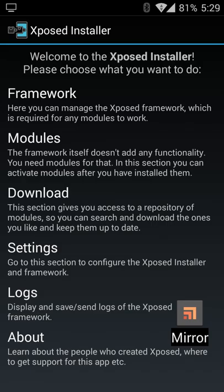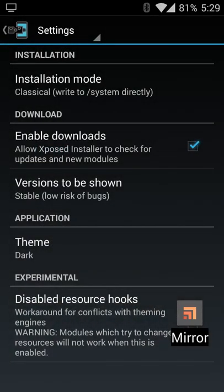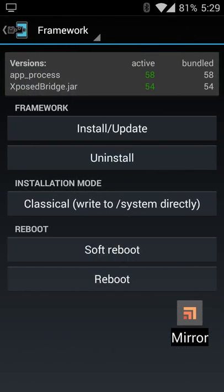The other thing Xposed installer allows you to do is that the modules are enabled or disabled essentially at the click of a button. Some, upon initial activation, you do need to reboot your device. So it's something you need to make sure you do for sure. It does require root, as I mentioned earlier, and Android version 4.0.3 or higher for most modules.